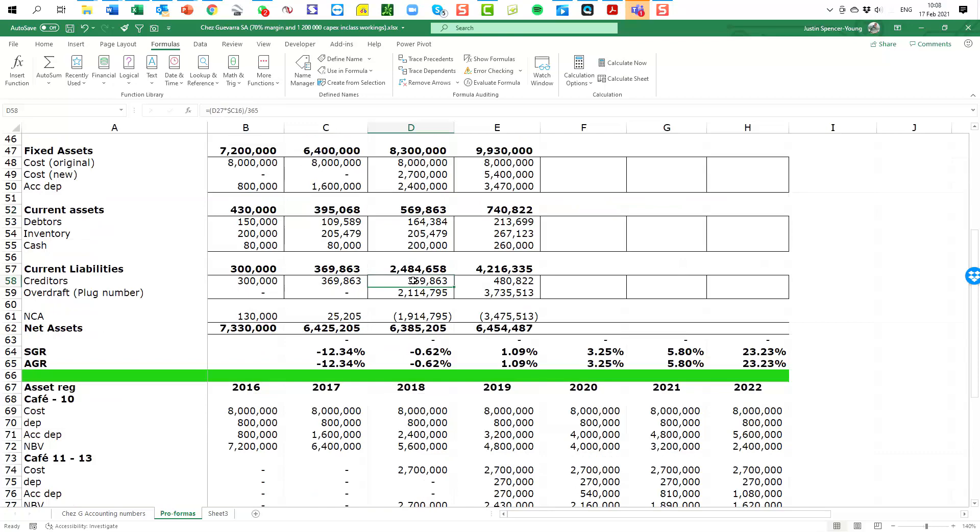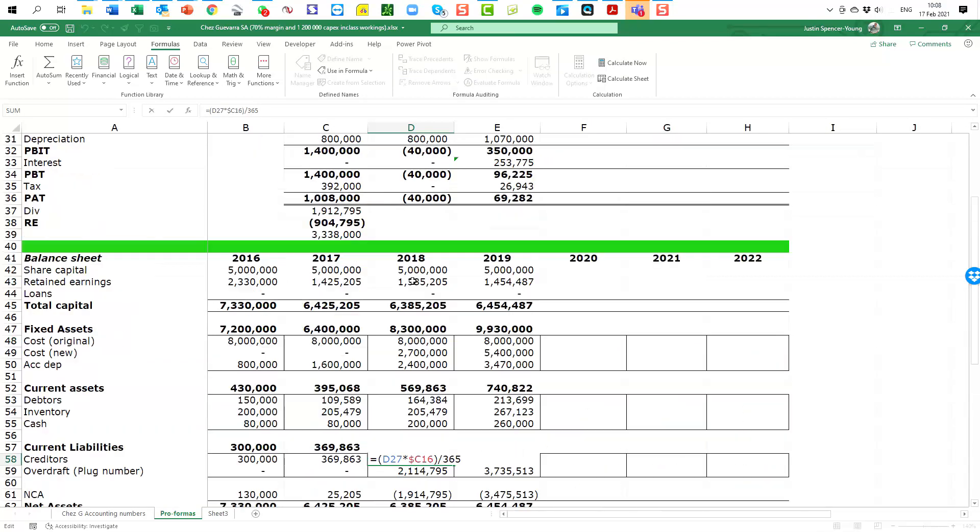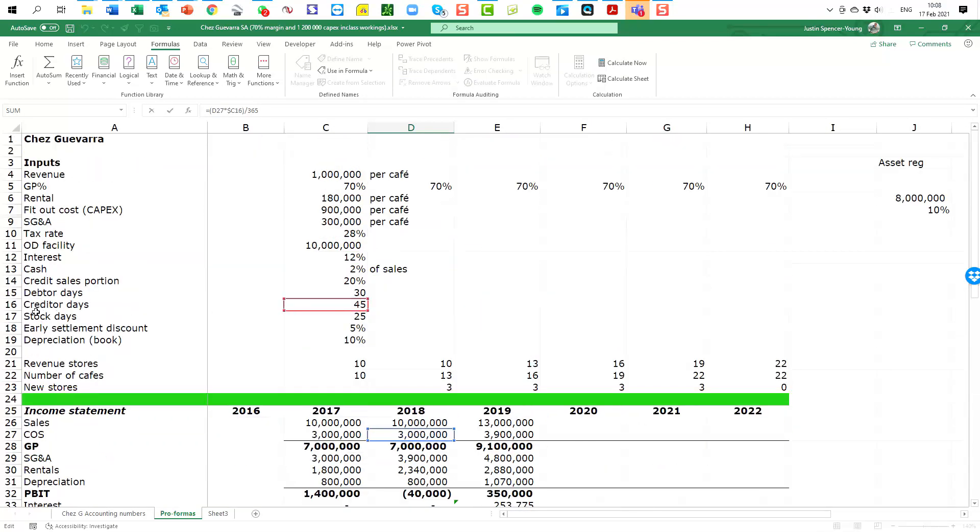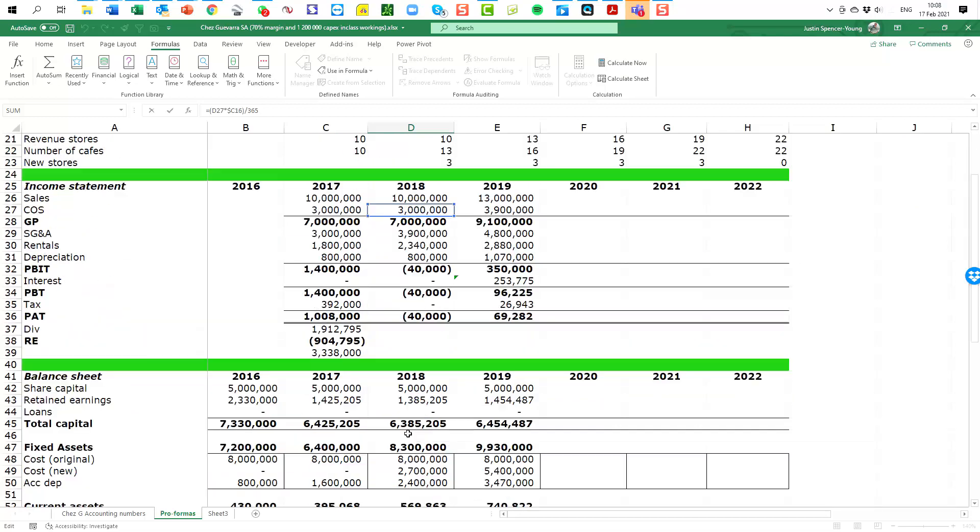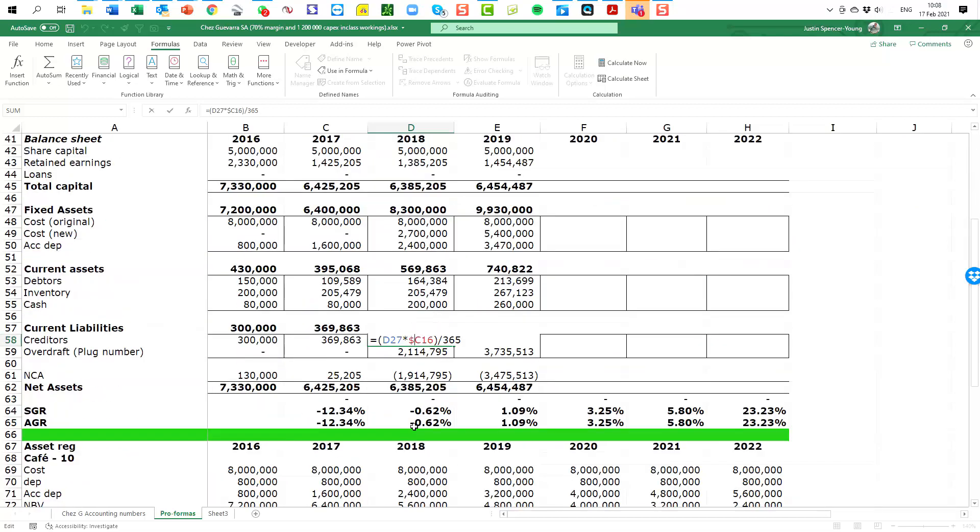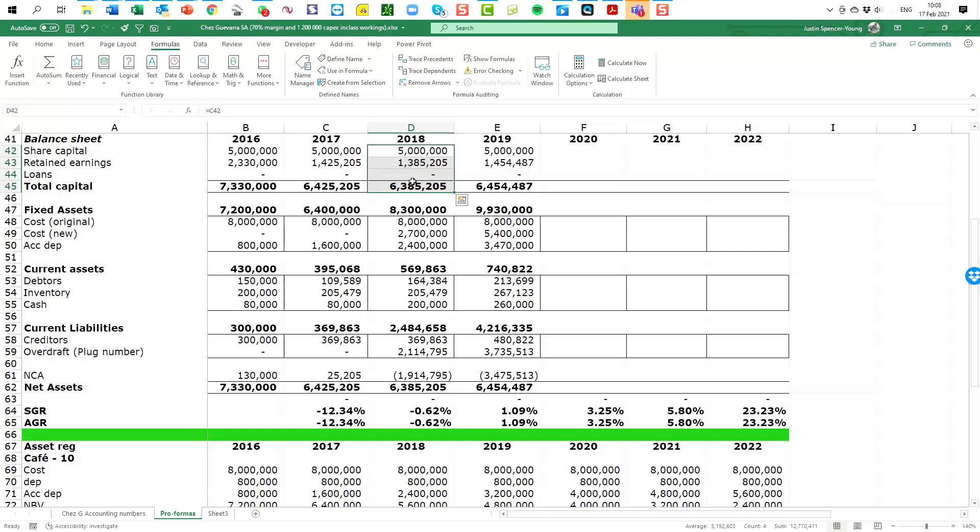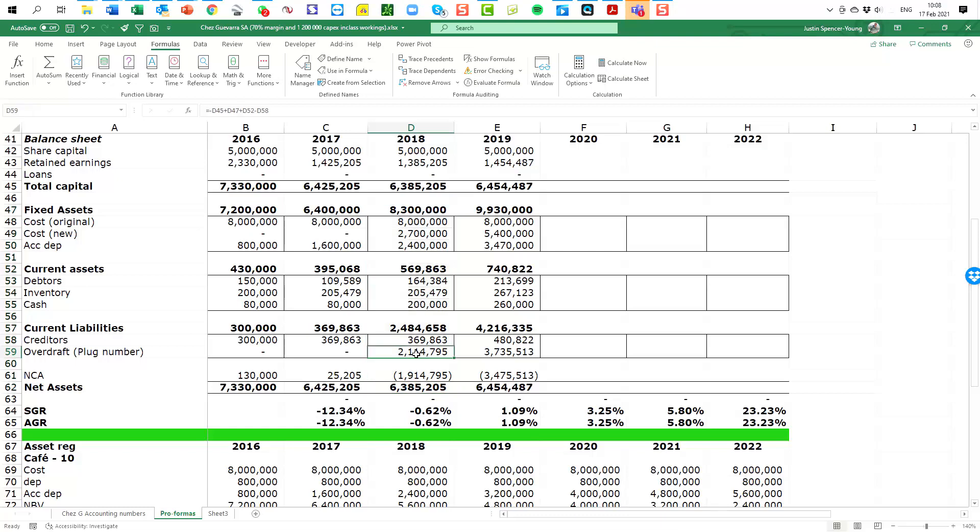Creditors. So we are buying some goods from our suppliers and we are taking 45 days in order to pay them. Remember, creditors is based on cost of sales. And I'm reverse engineering to say what is the creditors number. All right, so now you'll find yourself in a position where you've completed the capital part of the balance sheet. You've completed the operations part of the balance sheet, but you will have a missing number in terms of what the overdraft is. So what I've done is I very simply said, well, this balance sheet must balance.